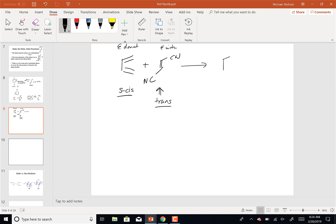So when I make my six-membered ring with my double bond, the double bond will go between carbons two and three. When I look at carbons five and six, those CN groups are trans, and so in the final product they must also be trans. As you're doing these for the first couple of times, you may want to put numbers on here so you know where everything goes.